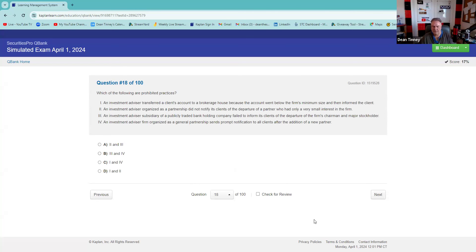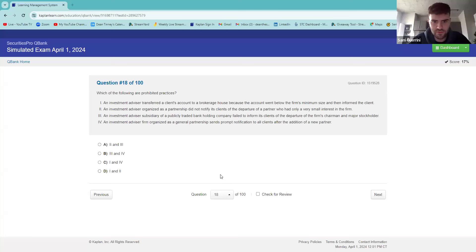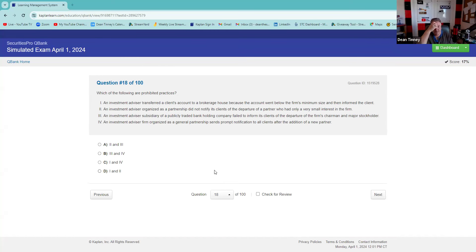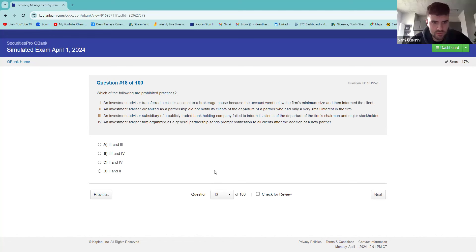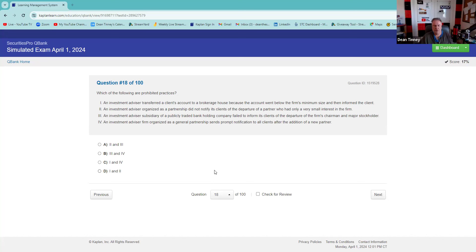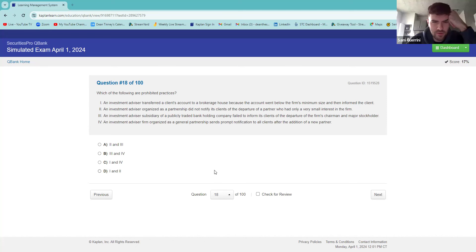Which of the following are prohibited practices? I know two is prohibited because you have to notify clients of a departure. You're correct — so we need two; now we have a 50-50. An investment organized as a partnership did not notify its clients of the departure of a partner — that requires notification. You were correct on two.